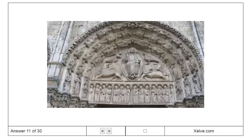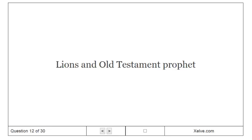Berdus Geldus, Lions and Old Testament prophet.